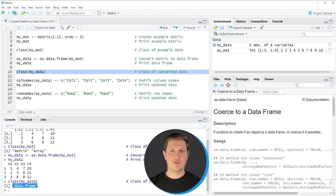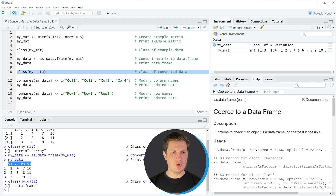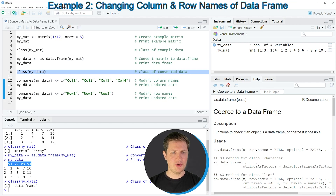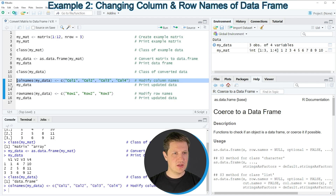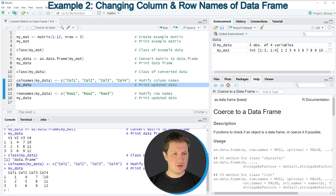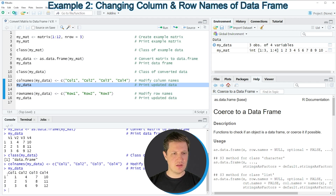We have just created a new data frame called MyData. However, the data frame is not really formatted properly because the column names were automatically assigned as V1, V2, V3, and V4. We can change that by using the colnames function, as shown in line 12, where we assign new column names to our data frame. Running line 12 updates the data frame, and printing it with line 13 shows the new column names: col1, col2, col3, and col4.